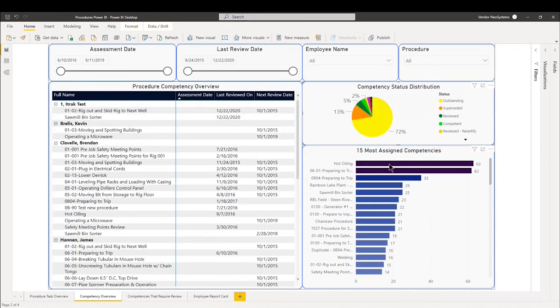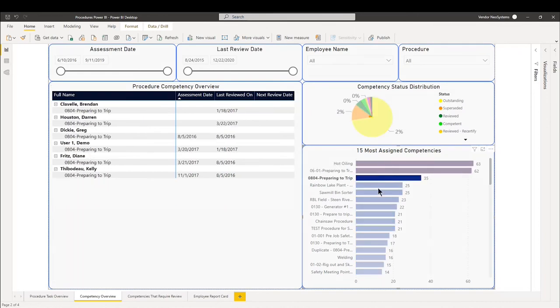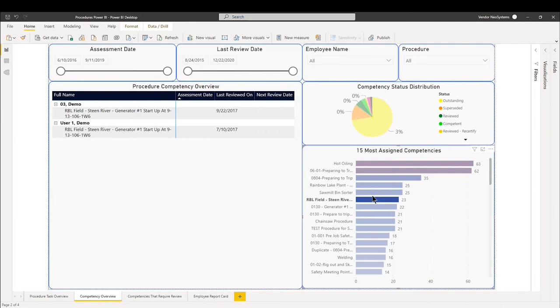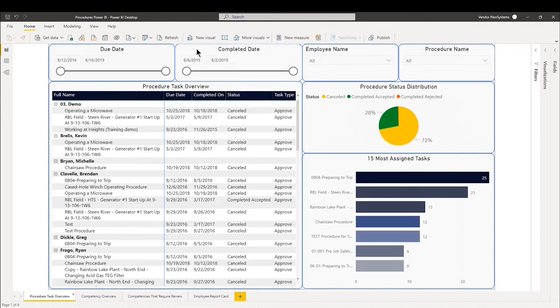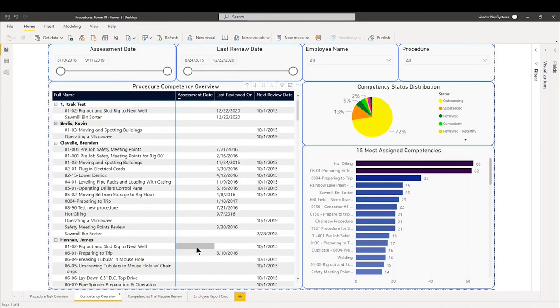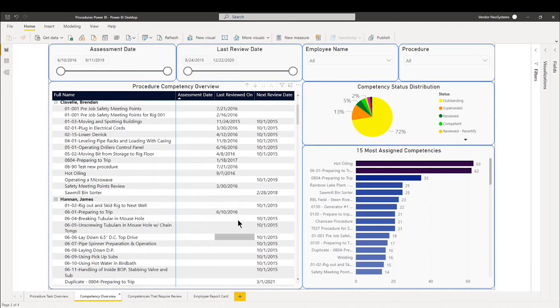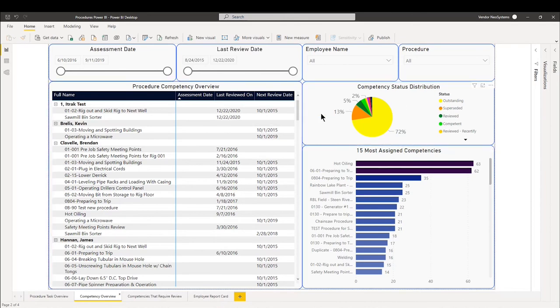We also have the ability to go per competency and see what this data is looking per user and per assessment date. So as you can kind of tell with the procedure task overview and the competency overview, it's a very similar model in a similar reporting style. This is just meant for you to go employee by employee. How are they doing? Are there any outstanding competencies that really must be completed urgently?